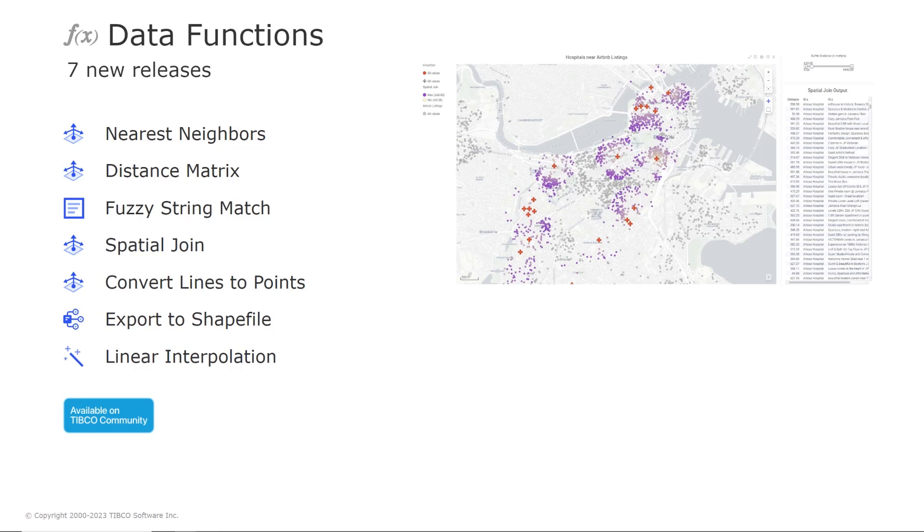Convert lines to points converts line geometries to a set of points. And export to shapefile exports a data table with geometries to a shapefile on a local drive. The linear interpolation finally takes any number of numerical columns and interpolates missing values.